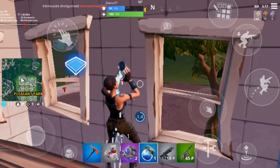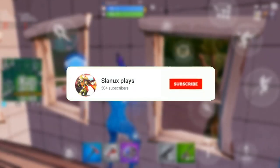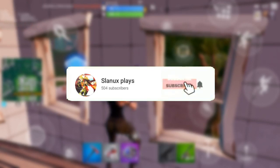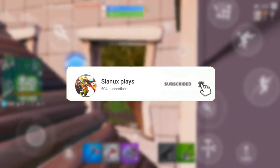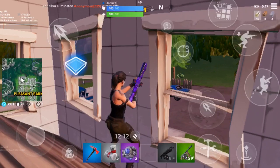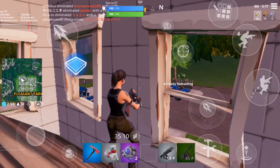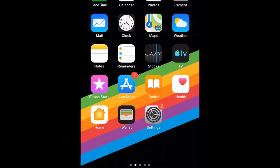So yeah guys, before the video starts, make sure y'all drop a like on the video, subscribe if you guys haven't already, and turn on your post notifications so you're never missing out on videos. And yeah, without further ado guys, let's just jump right into it.